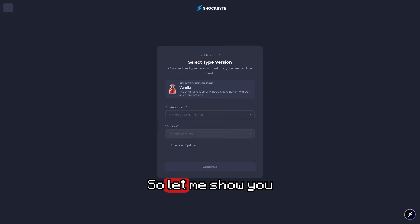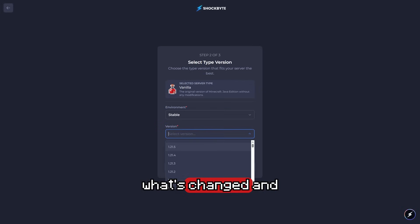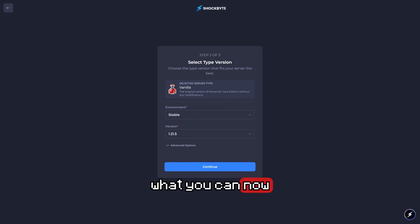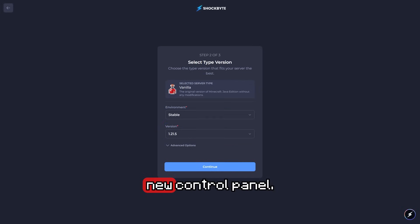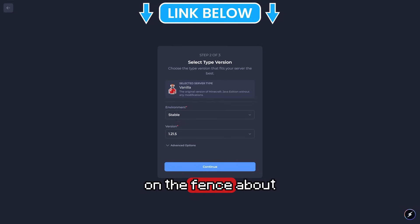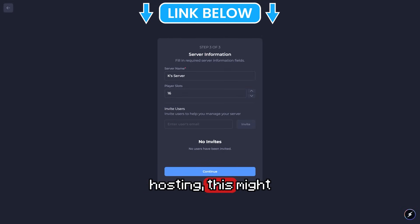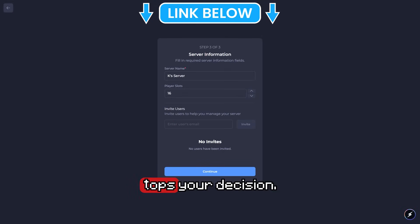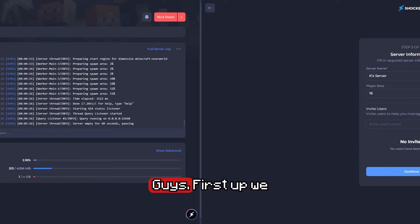Let me show you what's changed and what you can now achieve in their brand new control panel. If you're on the fence about Minecraft server hosting, this might be the thing that tops your decision.